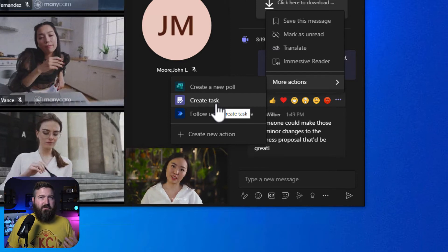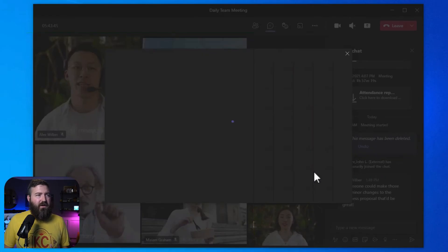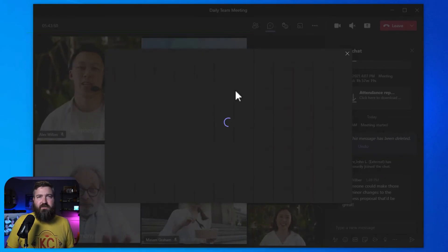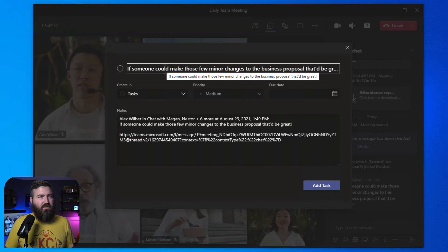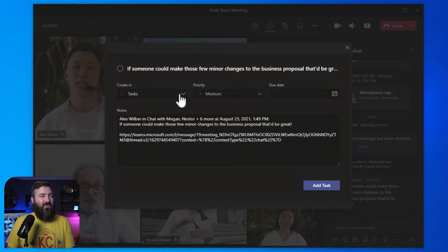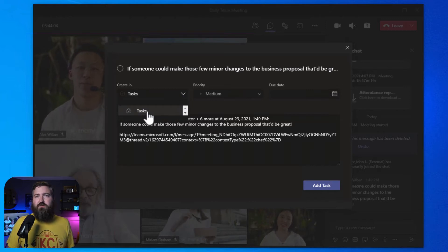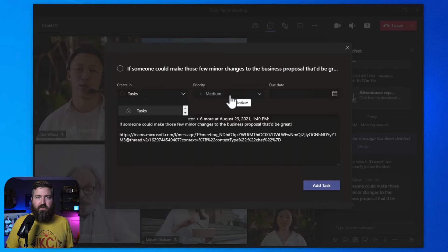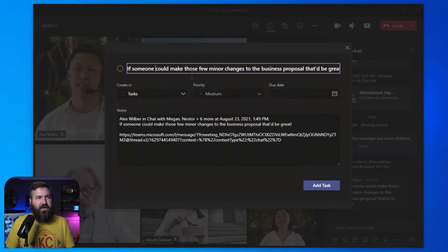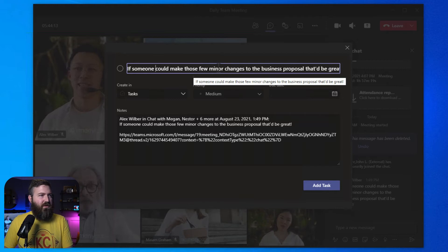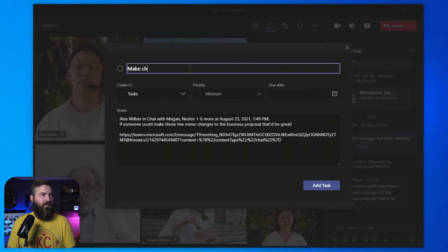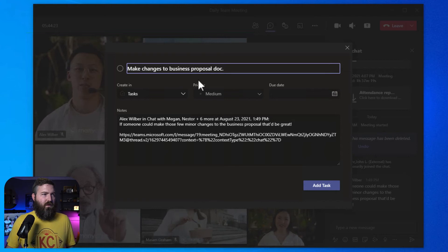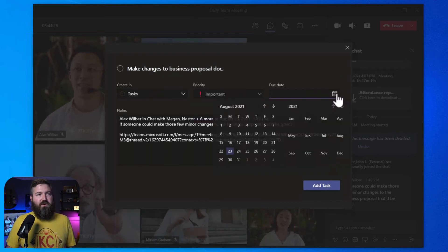So if Megan clicks on Create a Task right here, this little window pops up where she can add some details in. So in this little window, Megan can adjust the title, the description, as well as she can pick what Microsoft to-do list this is going to land in, give it a priority, and even set a due date for the task. So we're going to change this chat a little bit to make it a little bit more readable here. And we'll make this an important priority. We'll give it a due date as well.